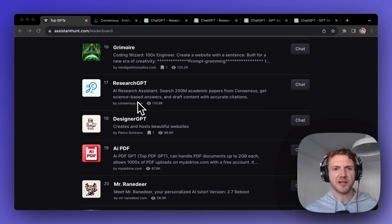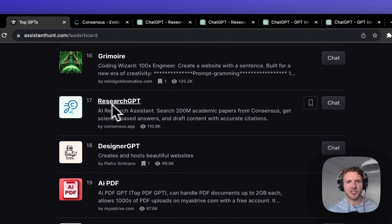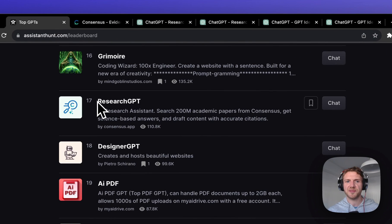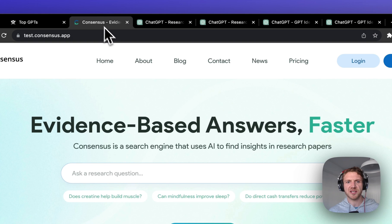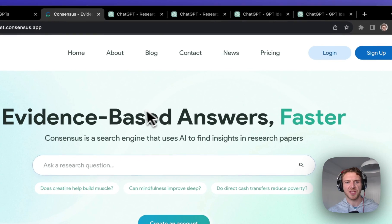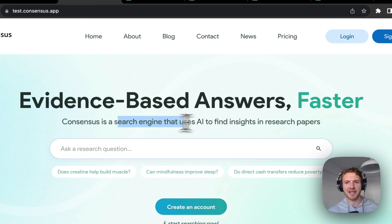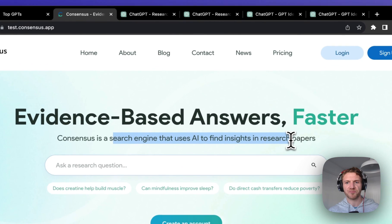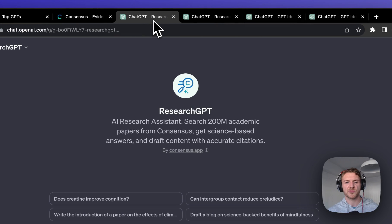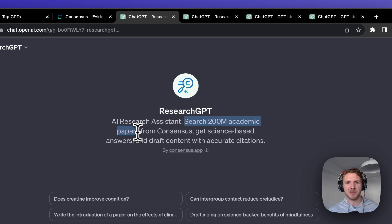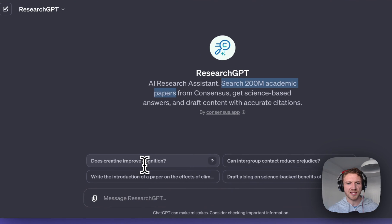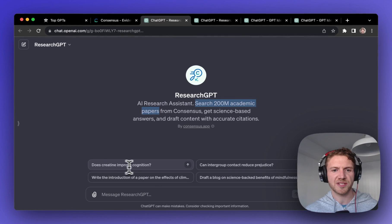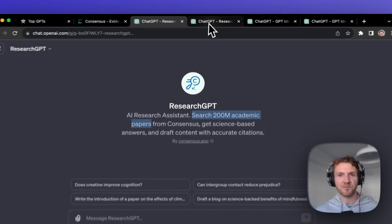Number three on our list is ResearchGPT which has seemingly come out of nowhere, but this is actually a GPT from an established company and it's really a search engine that allows you to find research papers. If we open this up we can see that there are over 200 million academic papers to search from, and they have a great starter question here: Does Creatine improve cognition?